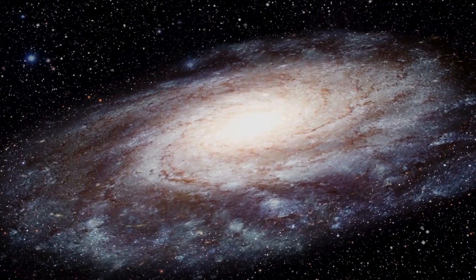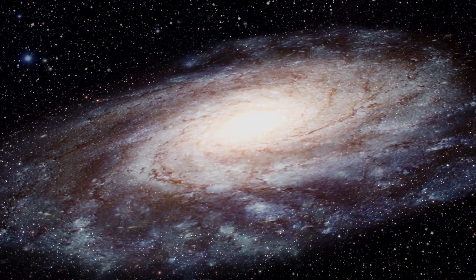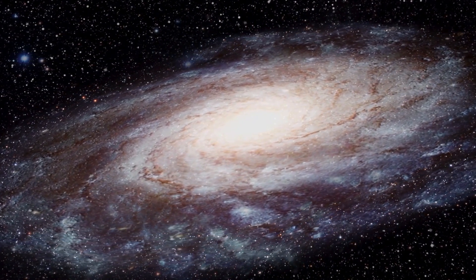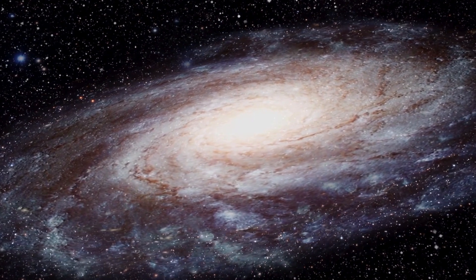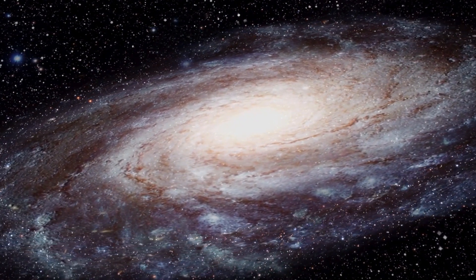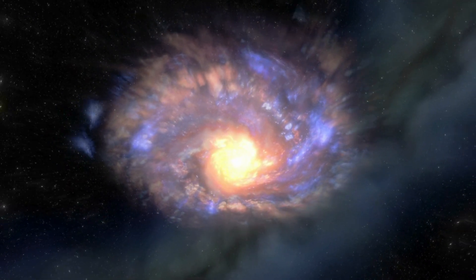The James Webb Space Telescope is not just another tool in the arsenal of astronomy, it is a revolution. Designed as the successor to the Hubble Space Telescope, JWST was envisioned to address the limitations of its predecessor and push the boundaries of human knowledge.